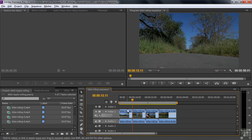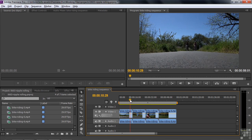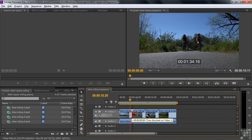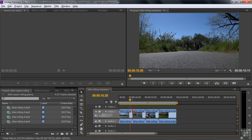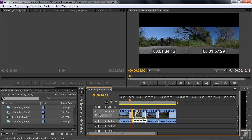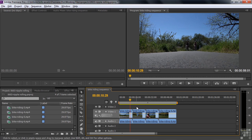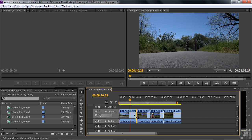Let's do some editing. The first order of business is to return this clip back to its previous state. One thing that's cool about the Ripple Edit tool is that you can extend the clip — it looks like you're extending it into the next clip, but what you're doing is just lengthening the clip. The Trim tool won't allow you to extend the length of a clip. So I switch over to the Ripple Edit tool and extend this back to its original length.